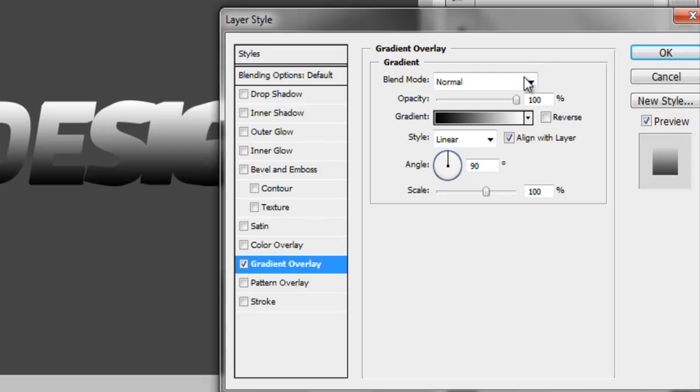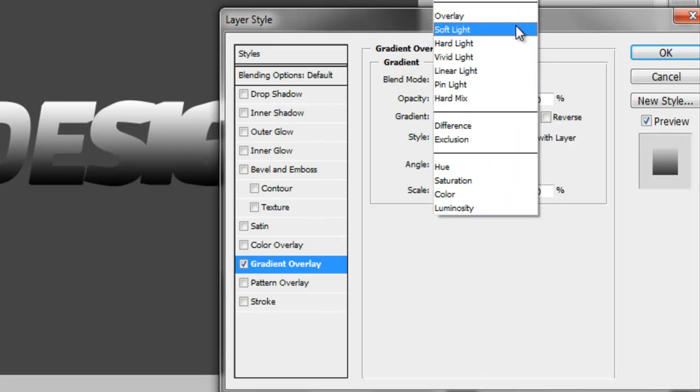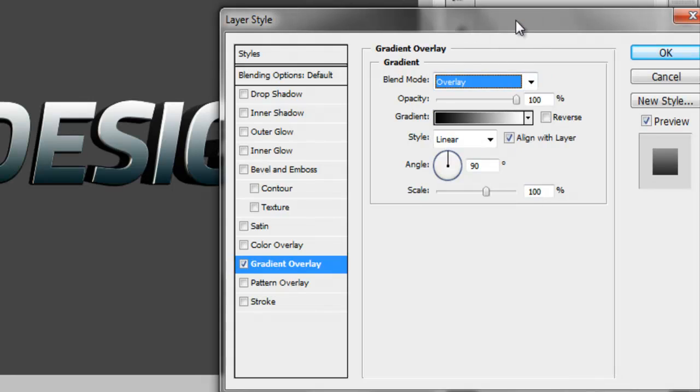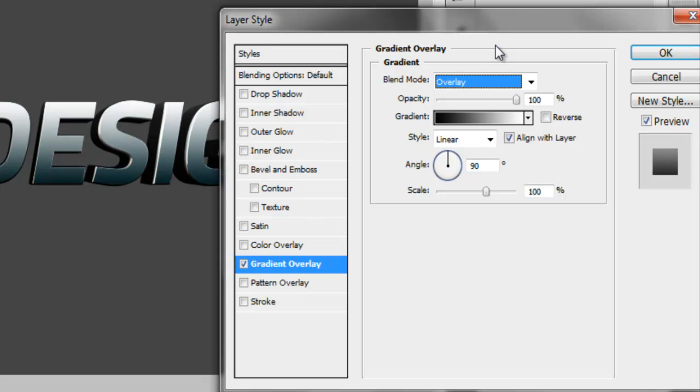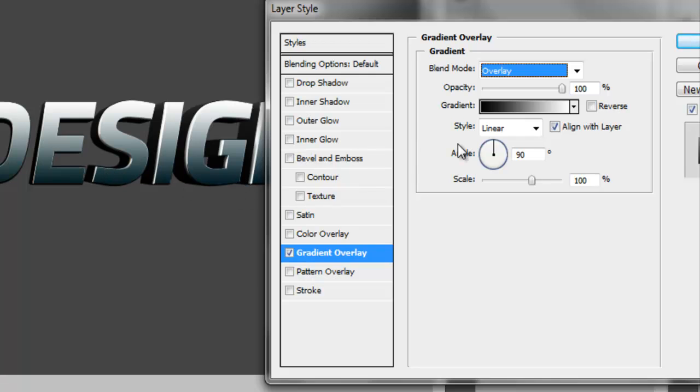And now you want to go over to your blend mode and you want to change this to either overlay or soft light. This is all trial and error, so you guys can experiment and test out whichever one you like better. So if I go on overlay, it kind of turns the bottom part kind of like a bluish type color, so I'm not going to put it on that. I'm going to actually put it on soft light.